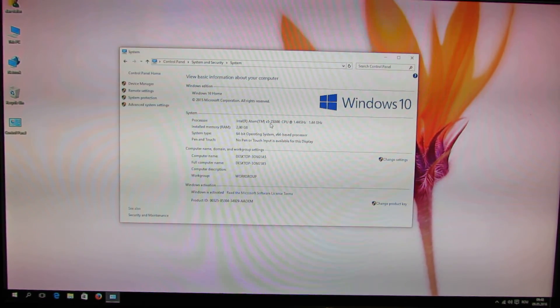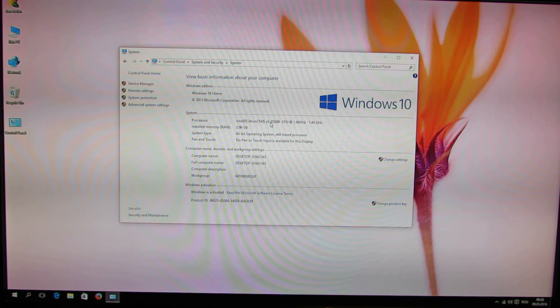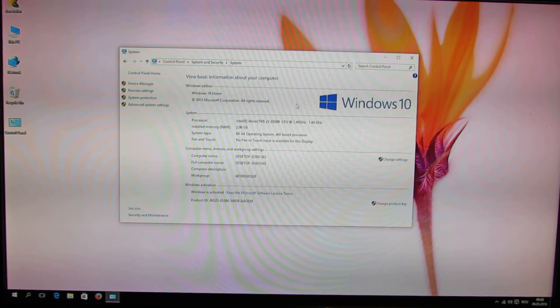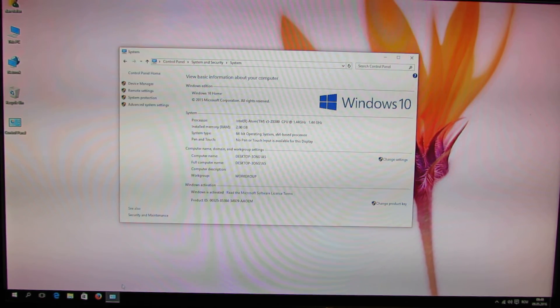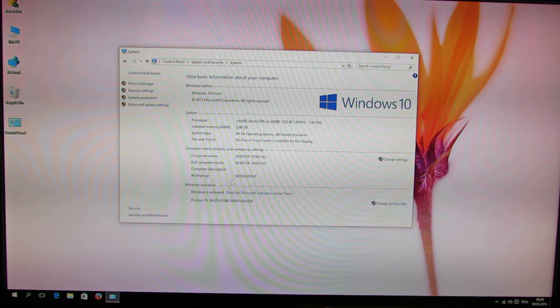This is the processor. Intel Atom X5 Z8300.